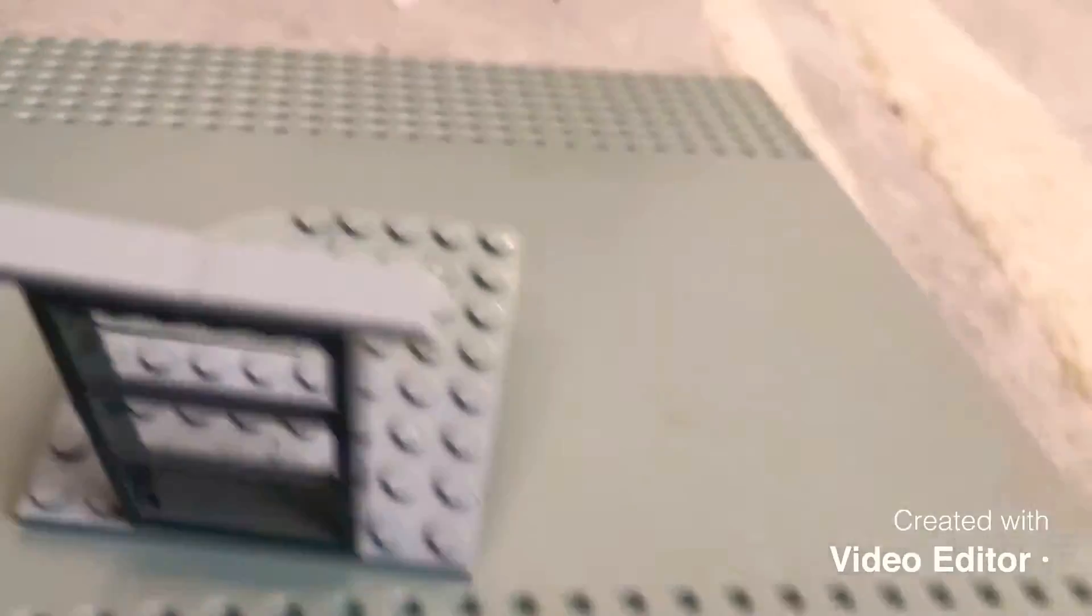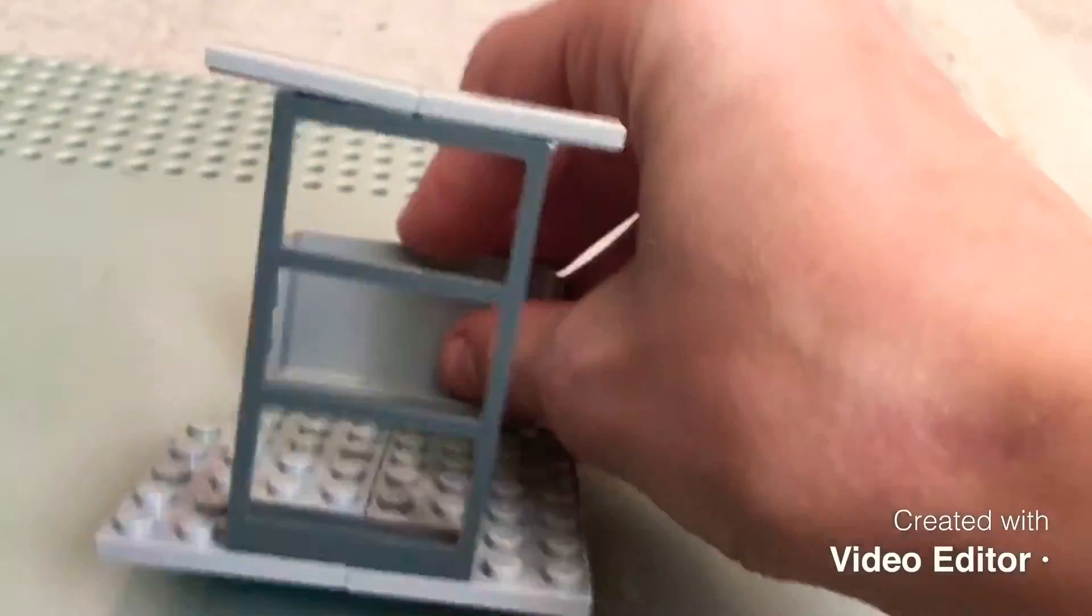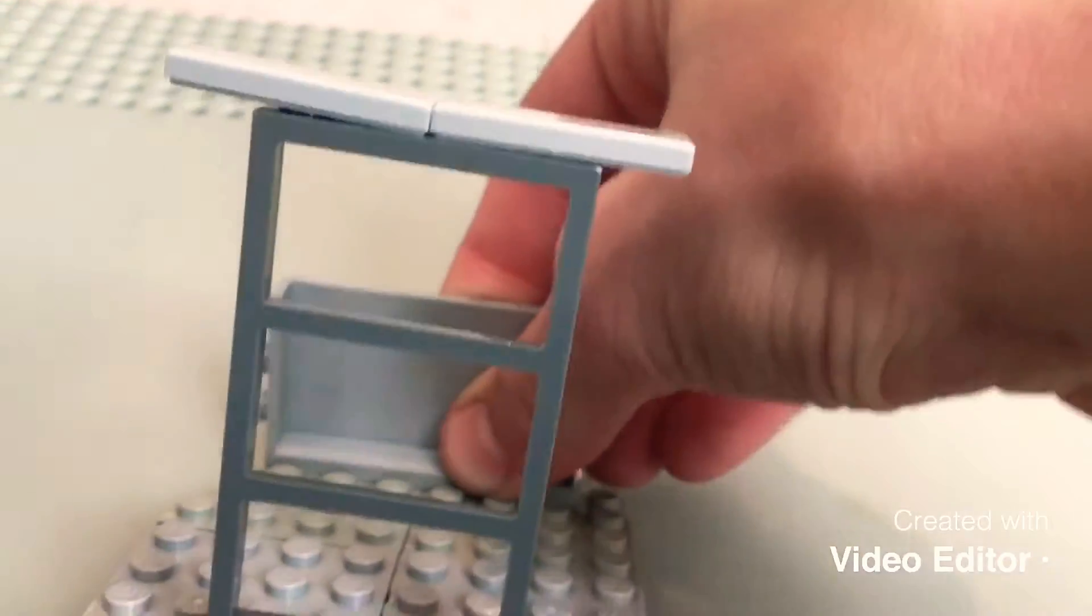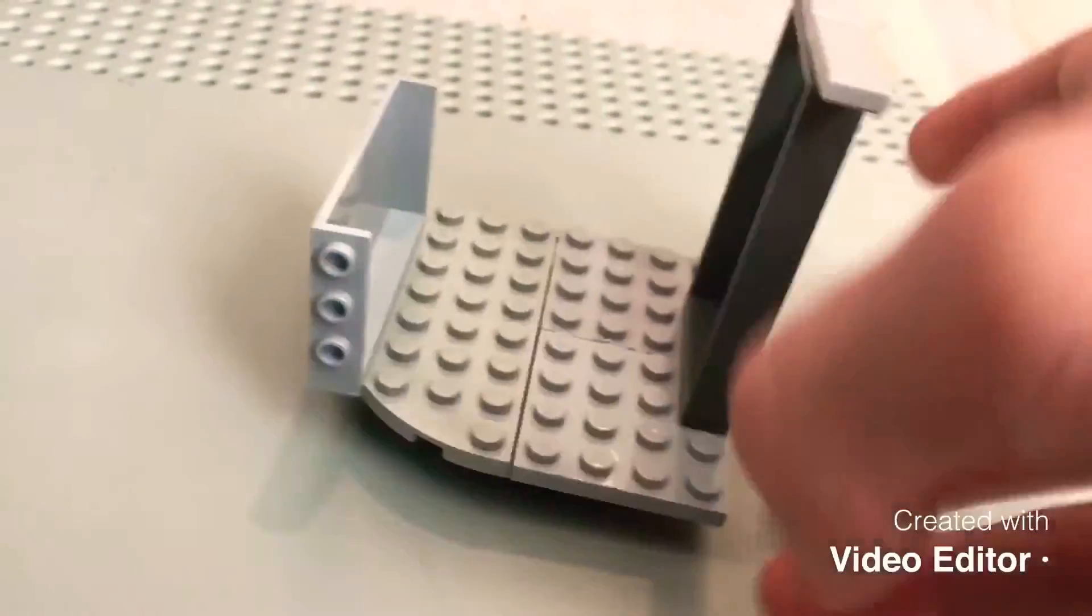And then I'm going to add the back piece. So there we go.